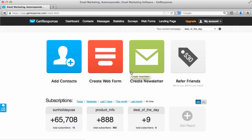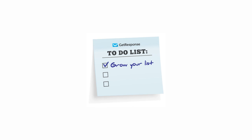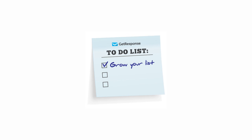Now that we've actually added contacts into our account, we've got an established subscriber base there via add contacts and the import tool, getting in our larger lists at one time. We can actually continue now to grow our list. It's a great idea to keep your list growing, keep new people actively engaged in signing up for your campaigns.